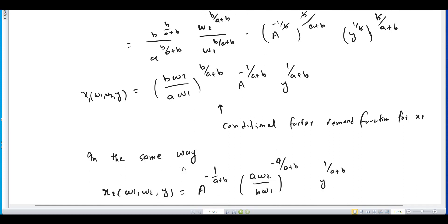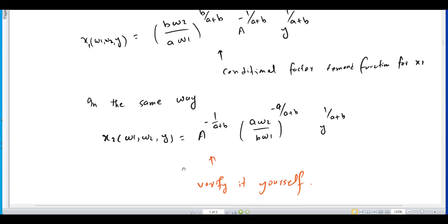In the same way, we can obtain the conditional factor demand function for x2. You can verify this yourself: solve the Cobb-Douglas production function for x1, then substitute into the cost function and simplify. Ultimately you will get the conditional factor demand function for x2.